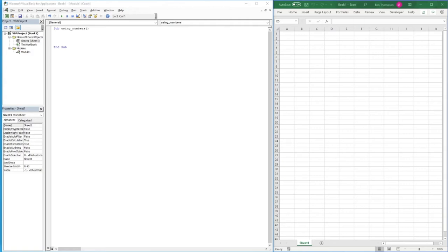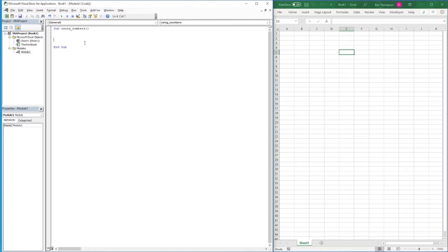Hello everyone and welcome back to another video. In this video we're going to be focusing on using numbers in Excel VBA — a simple look at the various calculations we're able to do and the different numeric data types available when storing numbers. We'll use a message box just to display the results of our calculations, so you'll see a pop-up on screen demonstrating our output.